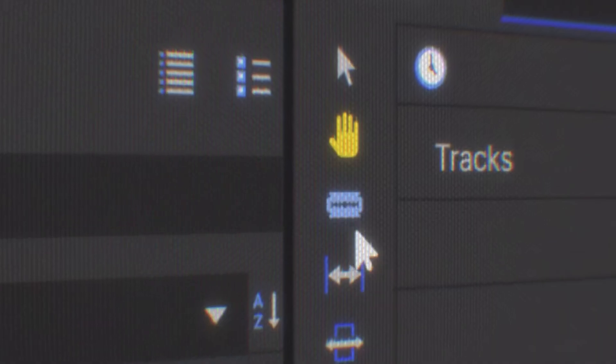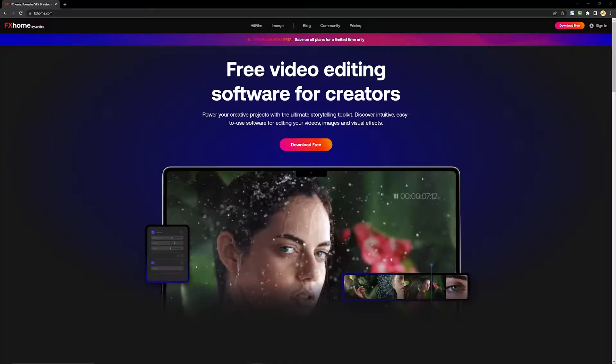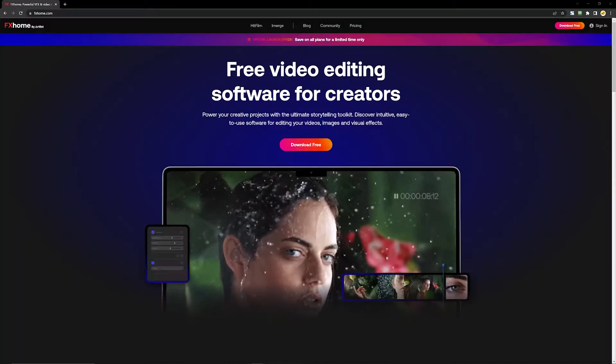HitFilm is our free, powerful video editing software. Today I'm going to show you how to download, install and get started in creating your content. So let's get going.